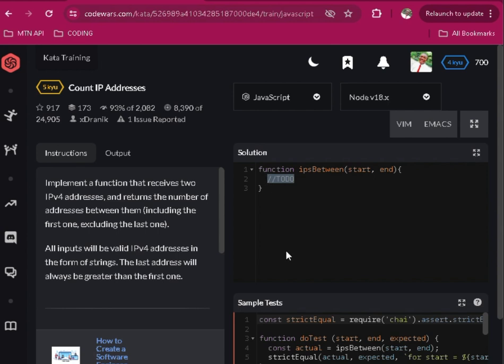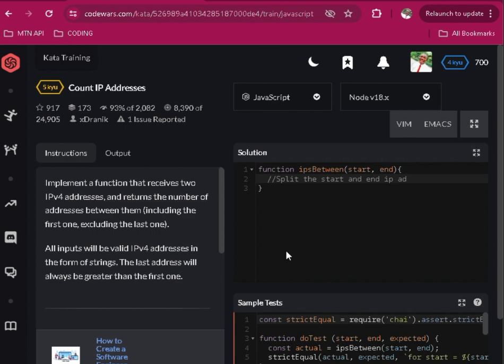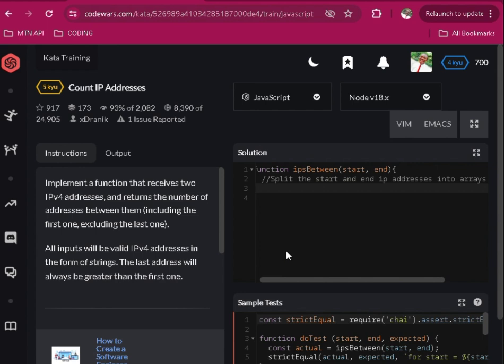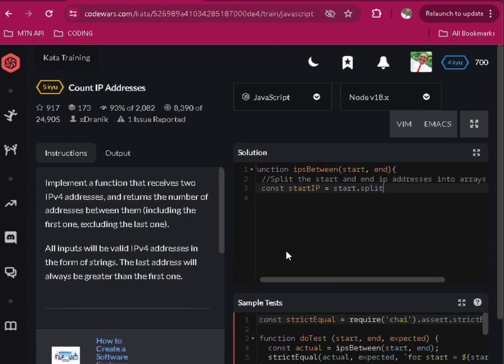So it has to follow around. We'll split the start and end IP addresses into arrays of integers. Now we use a constant, constant start IP, so we'll say it start split, split in the dots, dot map number.